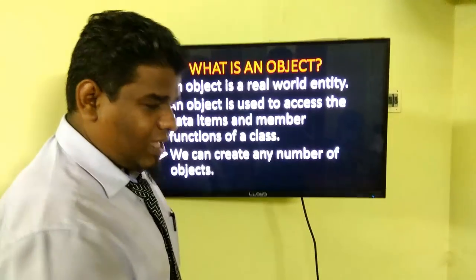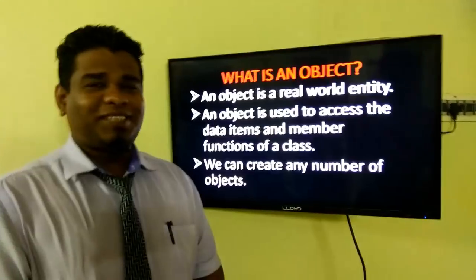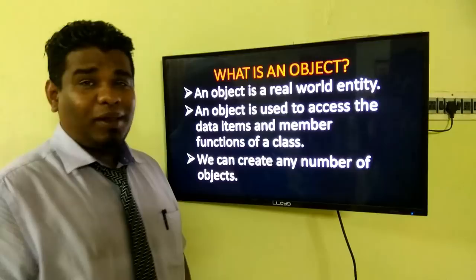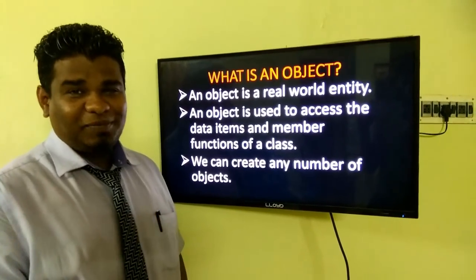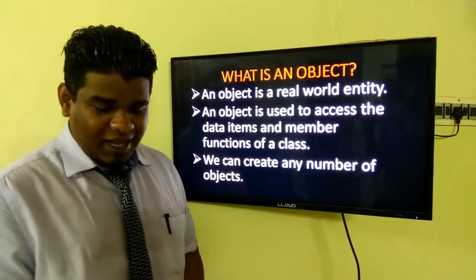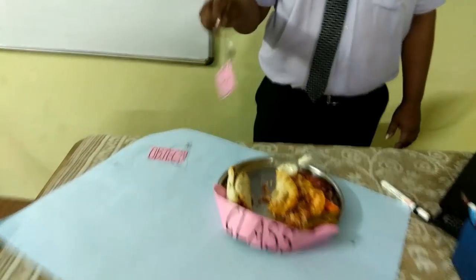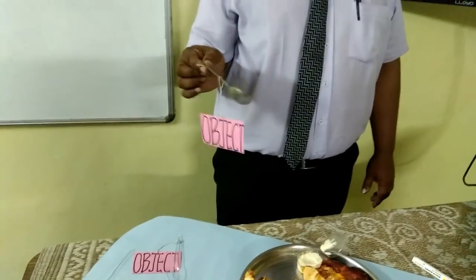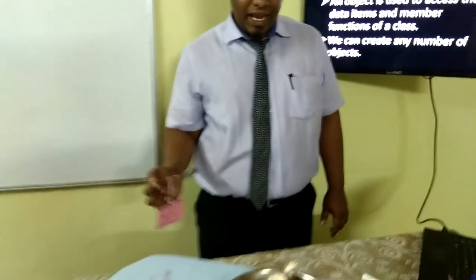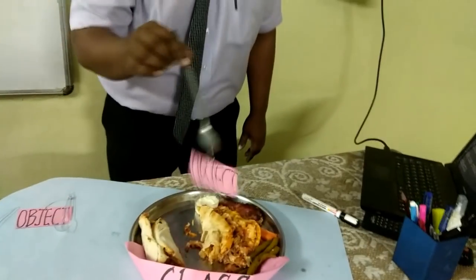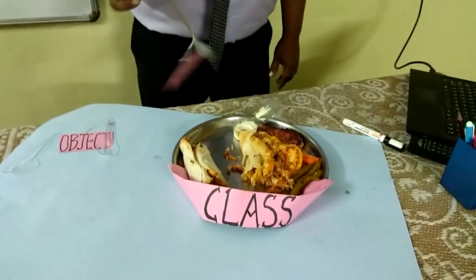Now, the next very important concept in C++ programming is object. An object is a real-world entity. This shawarma is also an object, and I have my remote — this is also an object. Here I have an object called spoon. With this object, I can be able to access the data members and the functions contained within this class called plate.